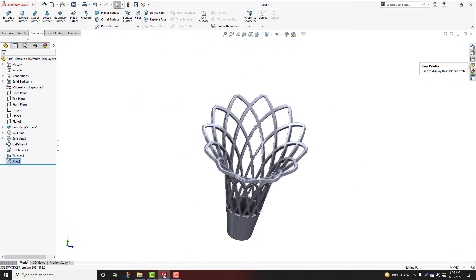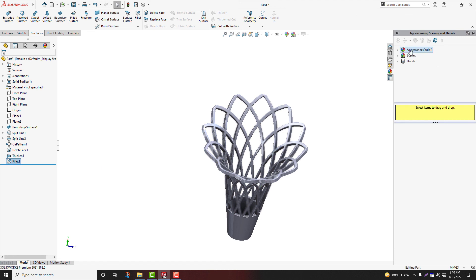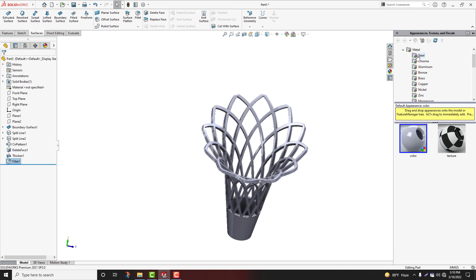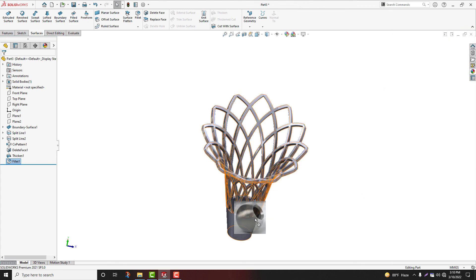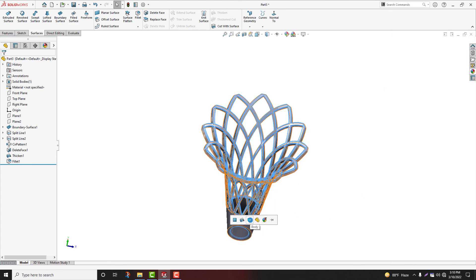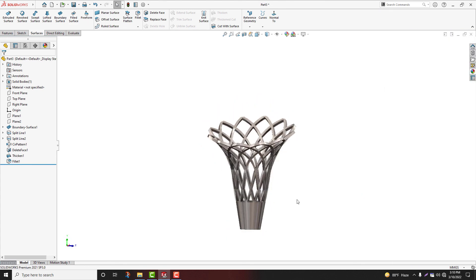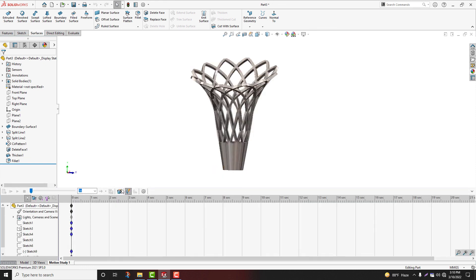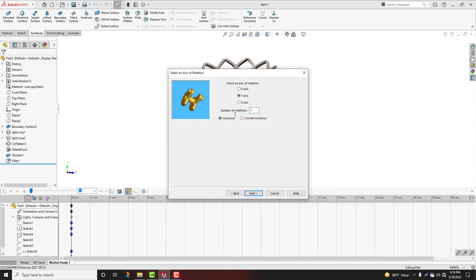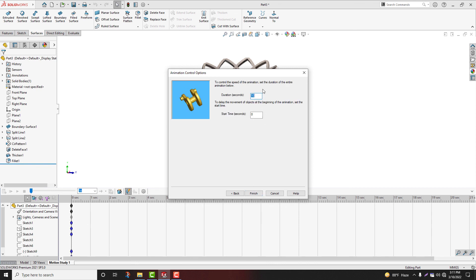So this base model is now ready. Go to Appearance tab, apply steel, titanium. Motion study, rotation 0.6, duration 4 seconds. Finish.